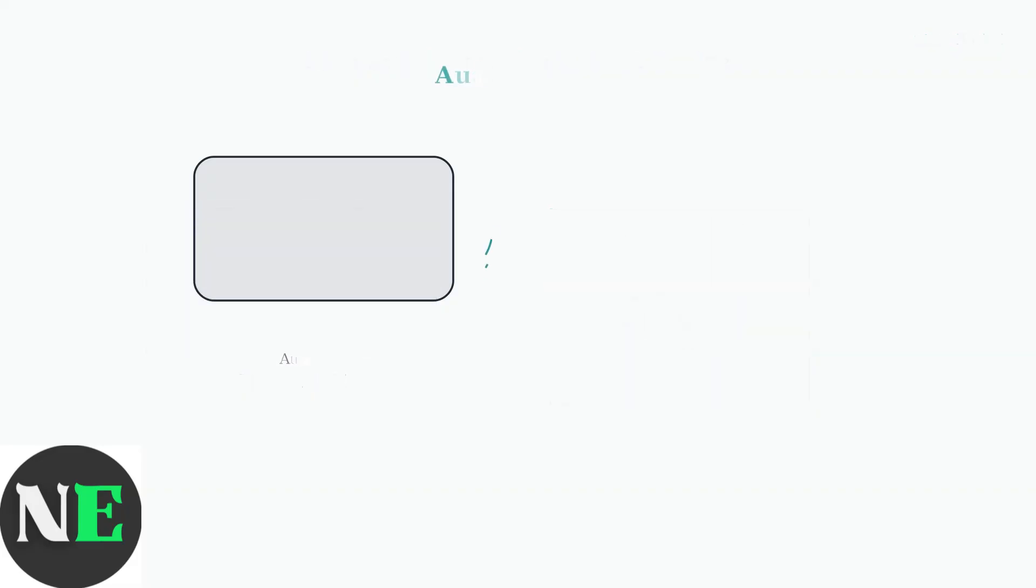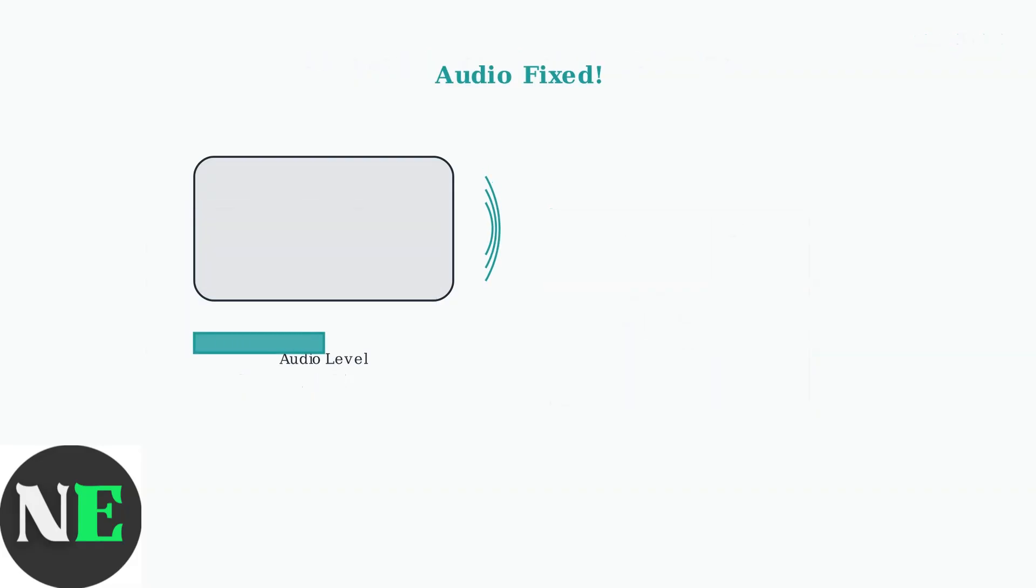Finally, test your audio with different applications to ensure the sound is working properly. Most Steam Deck audio issues can be resolved with these three steps.